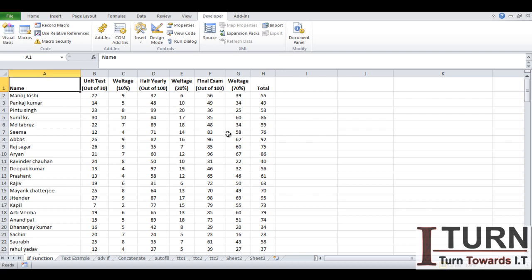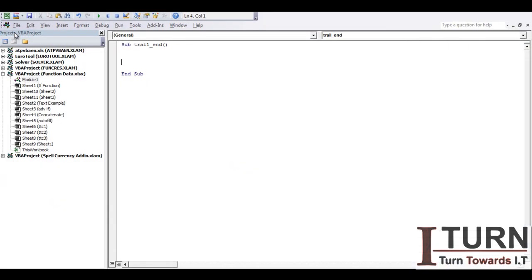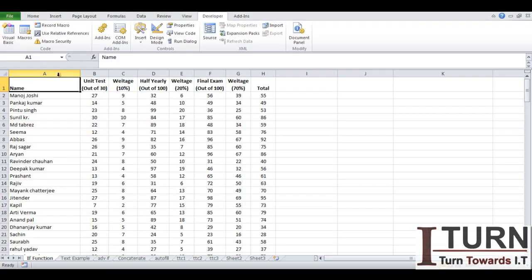So this Ctrl and arrows key has a command in VBA which is known as End command. How to use it? We can see that.